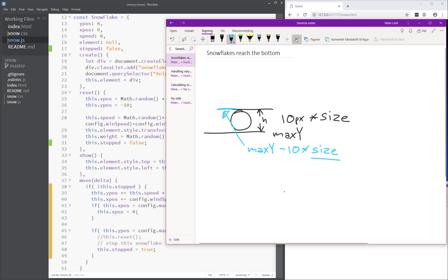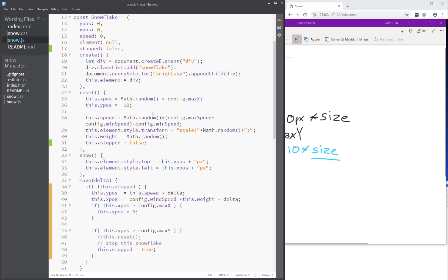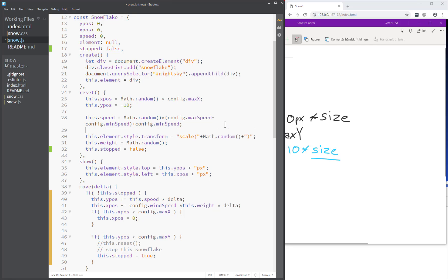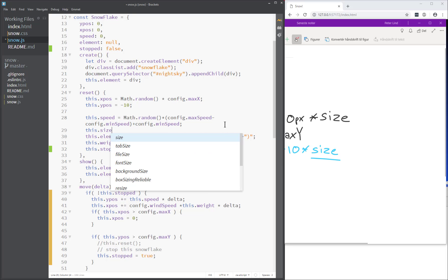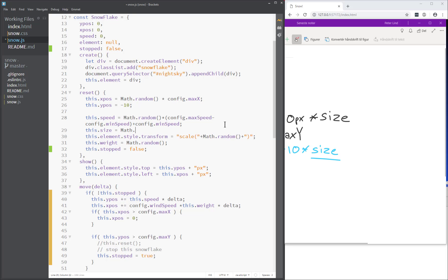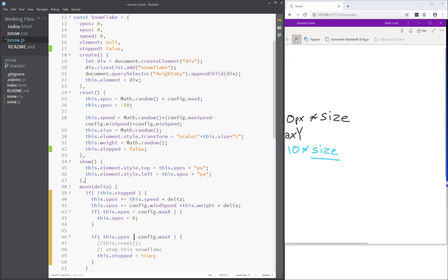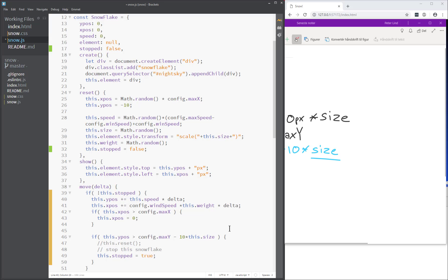We don't actually know the size, so we have to look into that. When I calculate the scale, I just use math random here, but I should store it somewhere. So I'm going to say this dot size equals math dot random, and then use the same — this dot size — instead of another random number. Then I would check: is Y greater than config max Y minus 10 times this size? If it is, then it should stop.